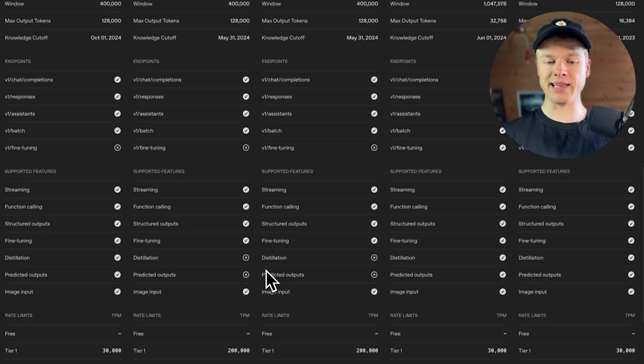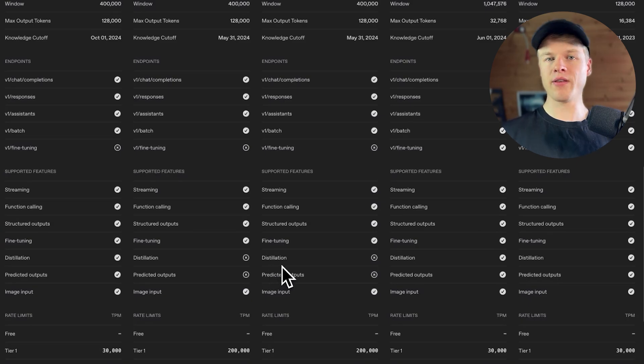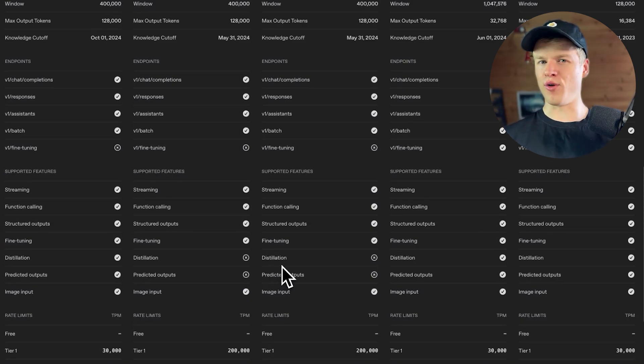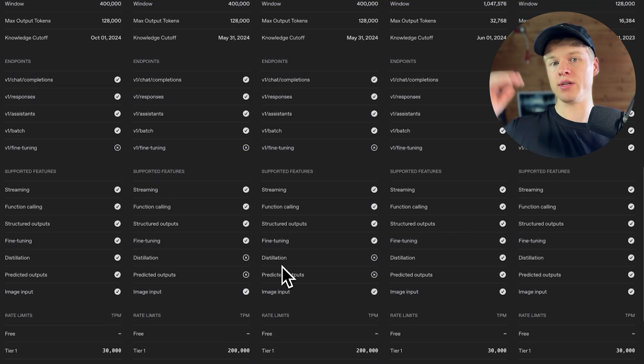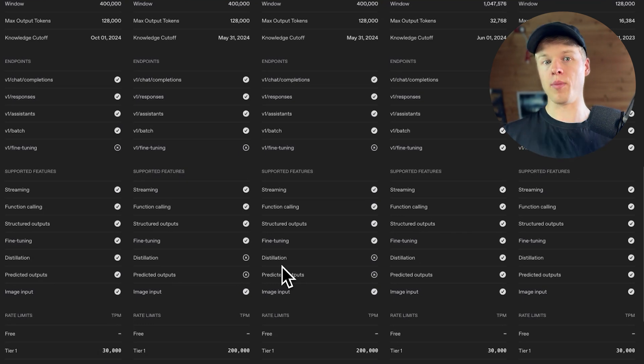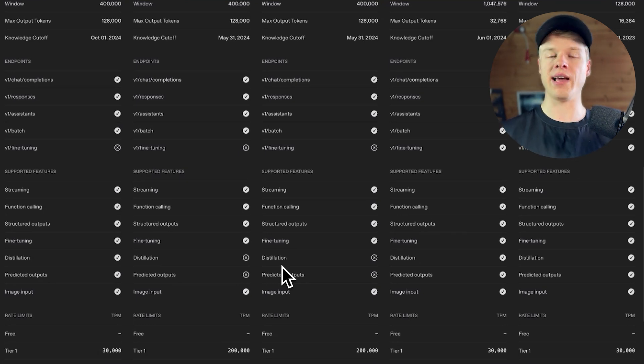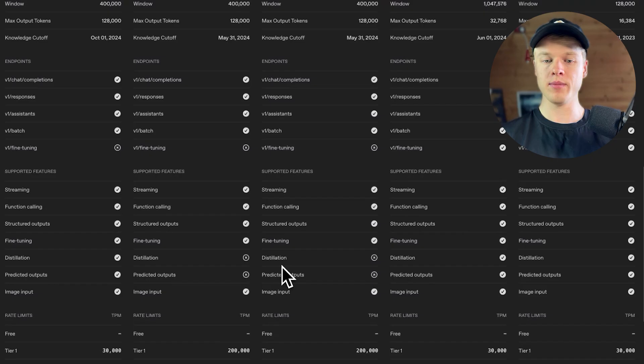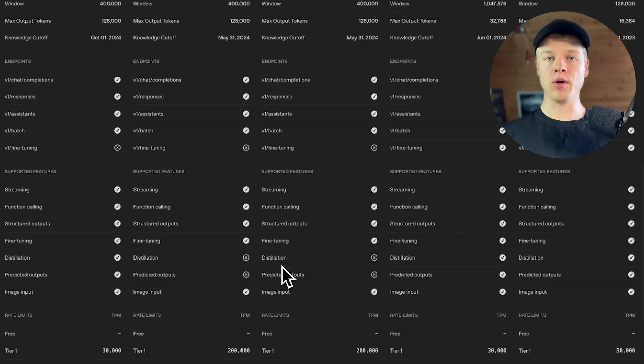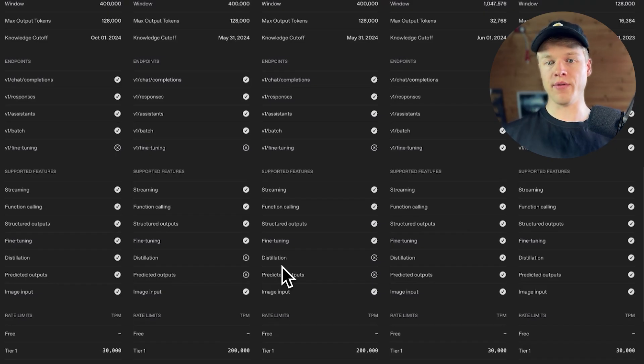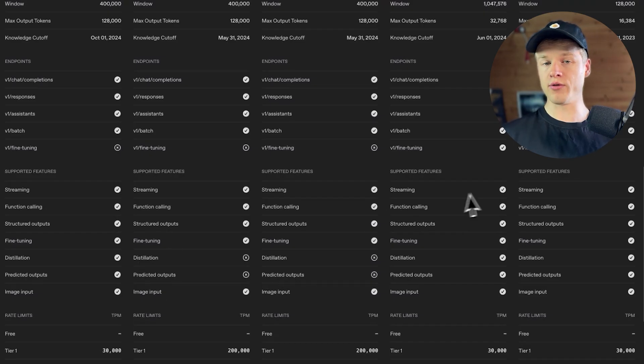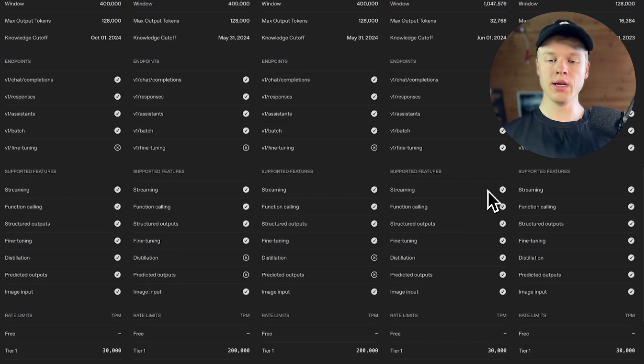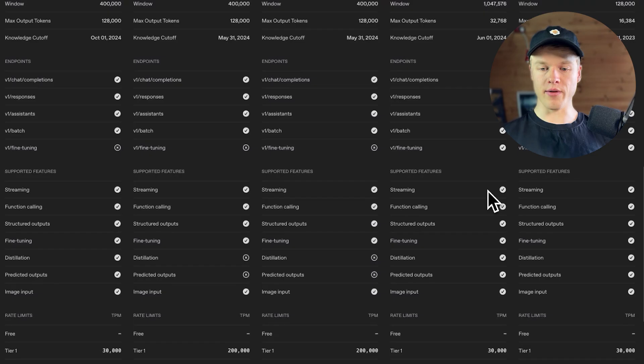Now there are two more aspects that I'd like to touch, which is down here, you can see distillation and predicted outputs. These two are most likely also not relevant for the majority of people, because it's again just more like high leverage and high level optimizations that you can do with your voice agents in case you already have a sophisticated system. And these are not available on the nano and the mini version of GPT-5. So in case you've been using them prior, you either need to use GPT-5 or you need to stick with 4.1 or 4.0, because it's not available with the other models.